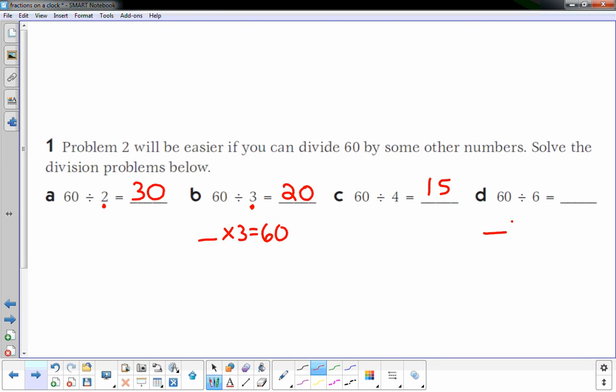What times 6 is 60? It's 10. So 60 divided by 6 is 10. Those might be helpful numbers for us later.